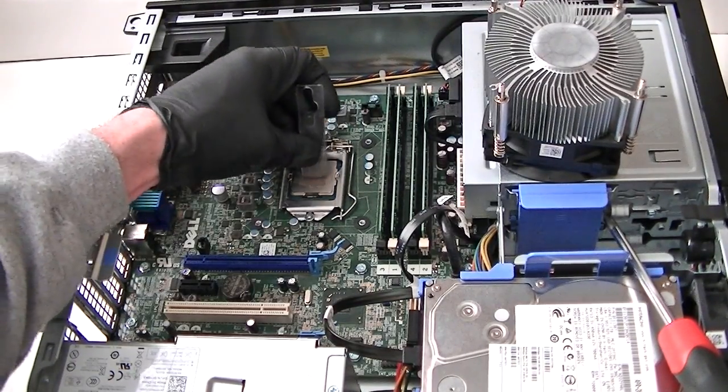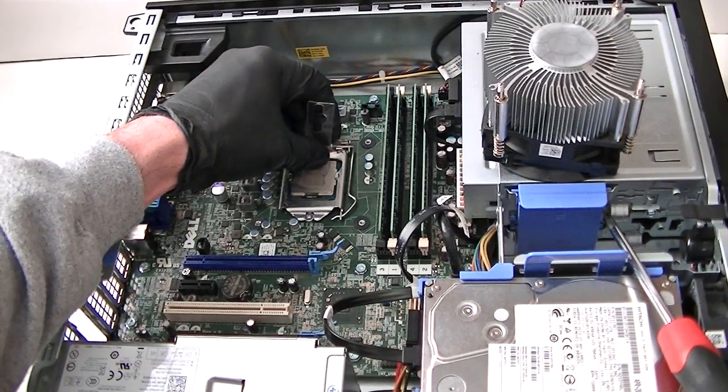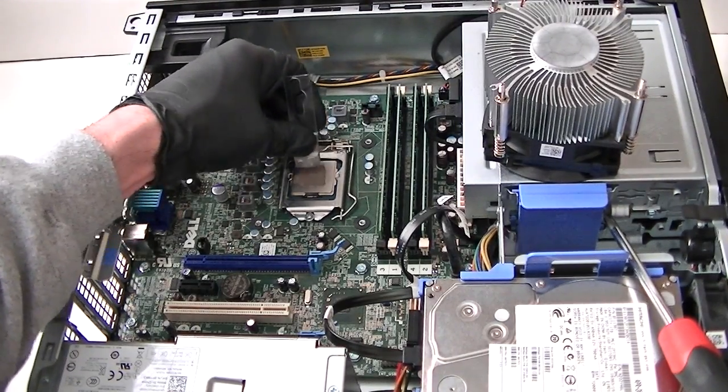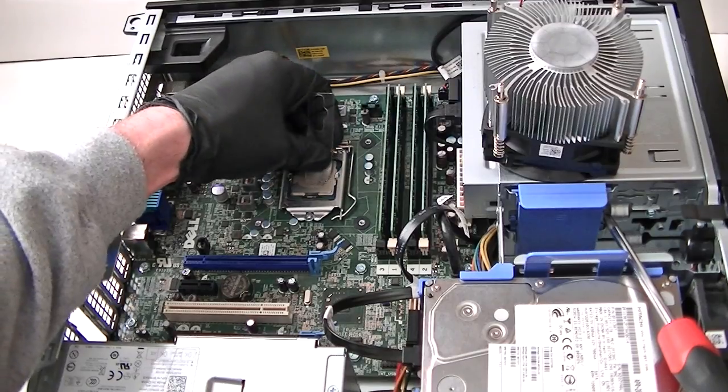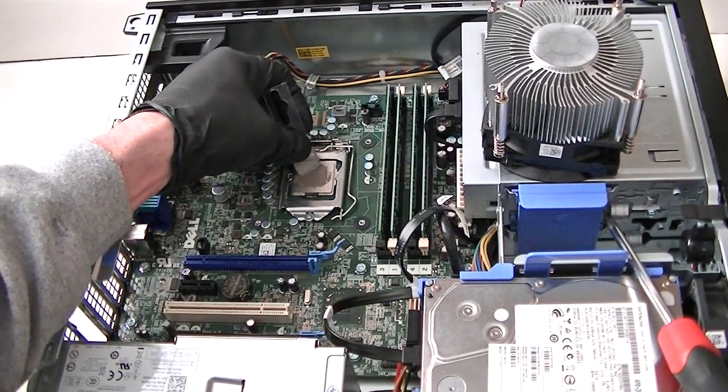Don't put too much on it, because if you put too much it's going to spread all over. You just want to put a little bit in the middle like that. That's good enough.